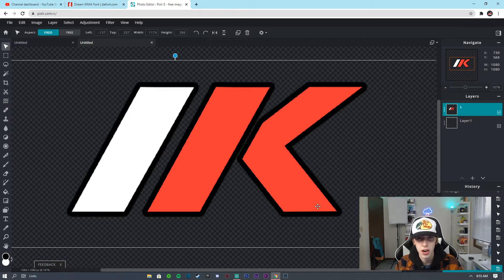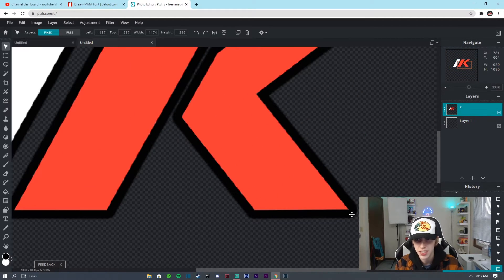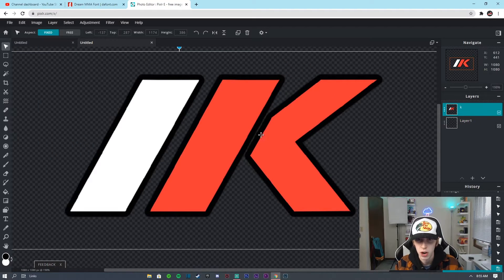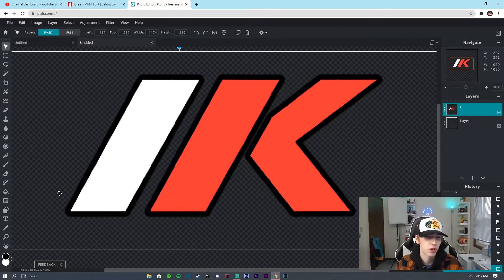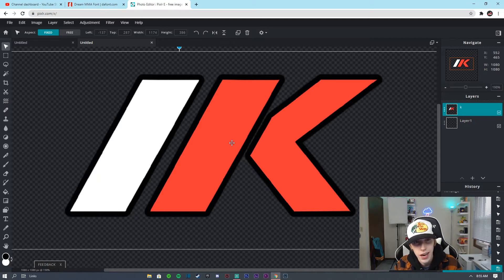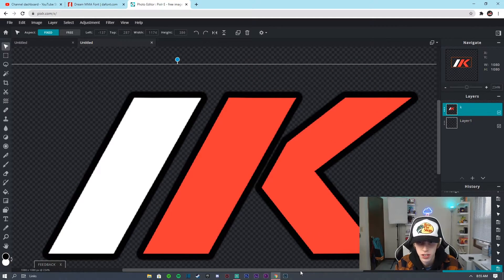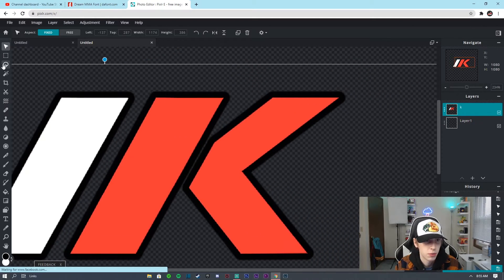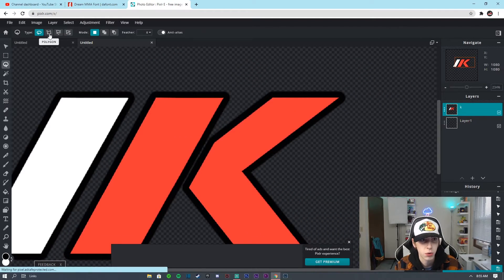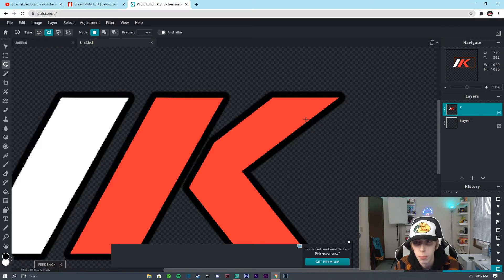In Pixlr — as you guys can see, these edges look terrible, there's some black in between here, and the edges are circular too. It just doesn't look good. I'm going to show you guys how to fix it. We're going to start with this K here — it just doesn't look good. We're going to take the Lasso Tool and go to the Polygonal Lasso.